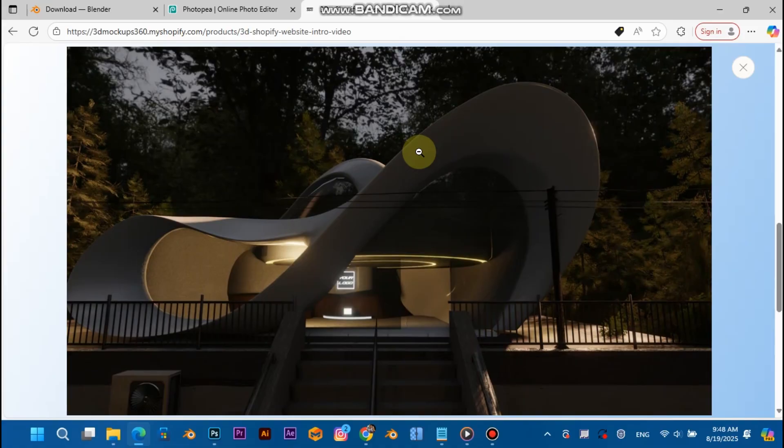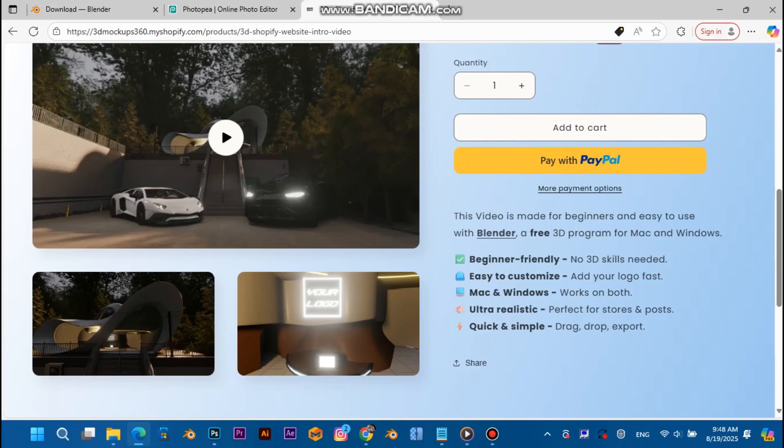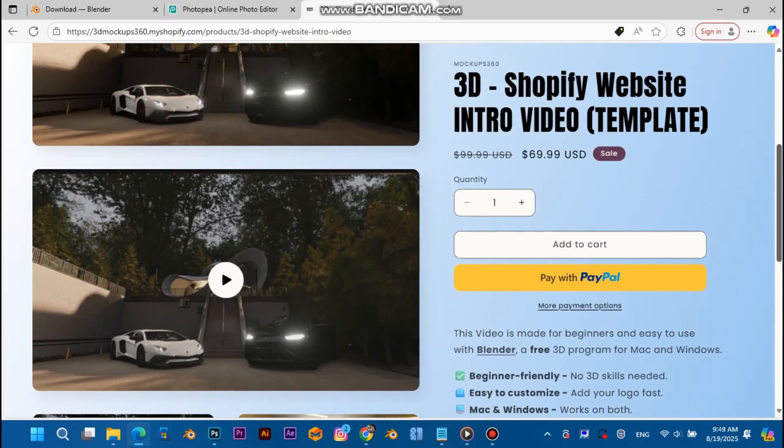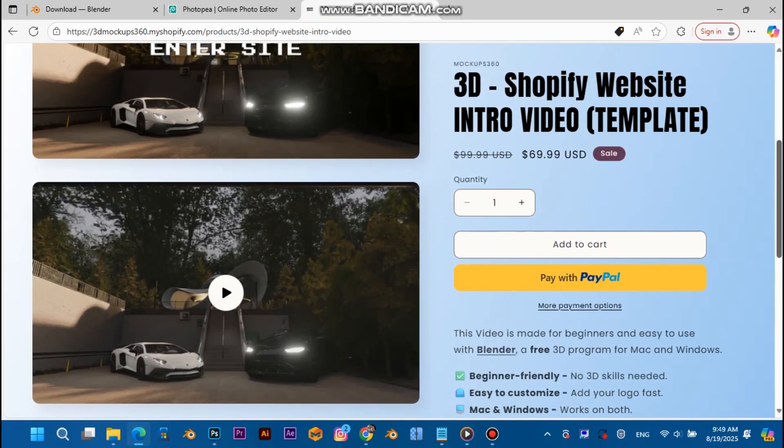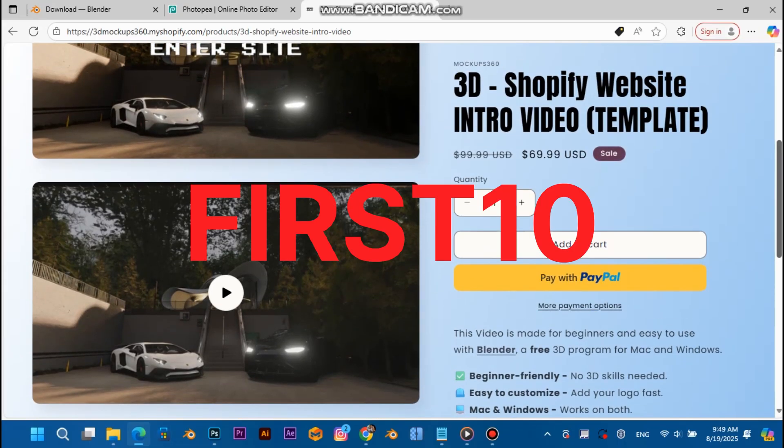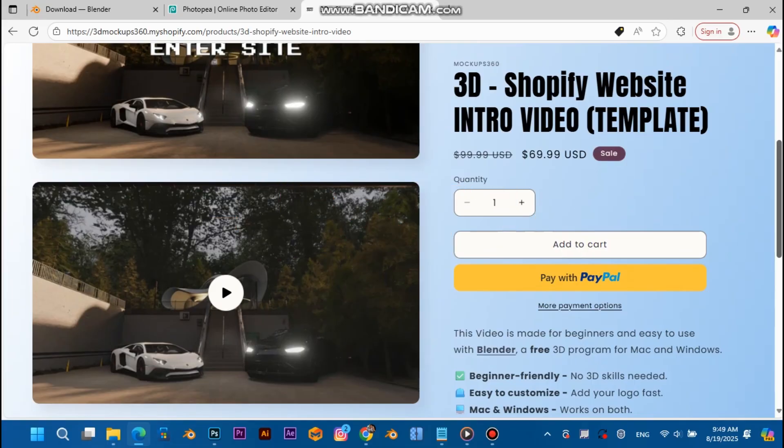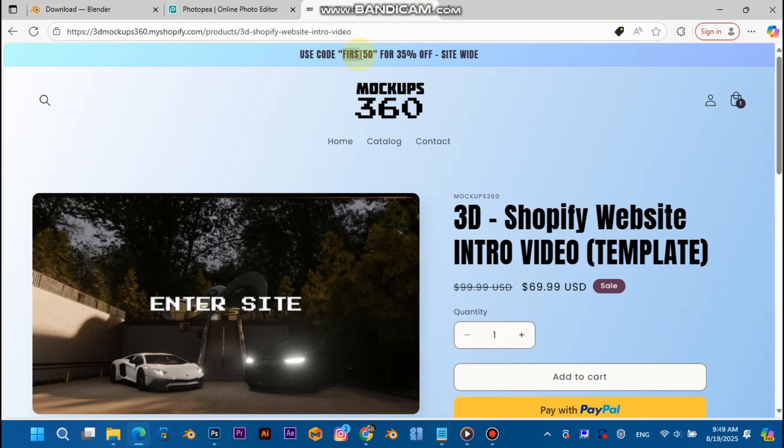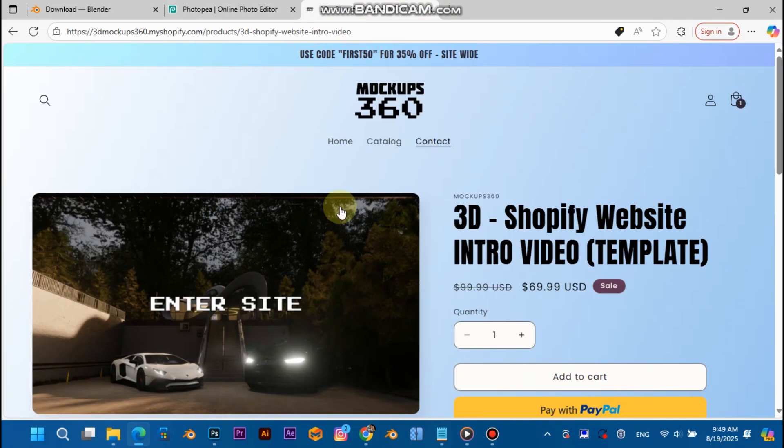You can use the code that's going to pop up on the screen right now. The first five only get this for free. And if the code is done, you can use the code FIRST50 to get 35% off on the whole site.